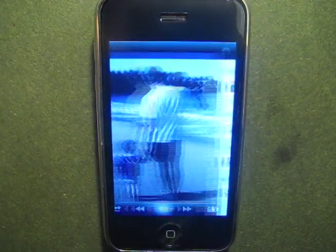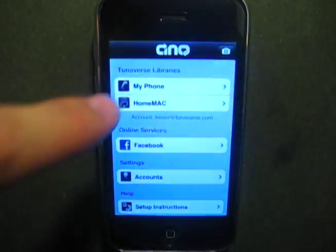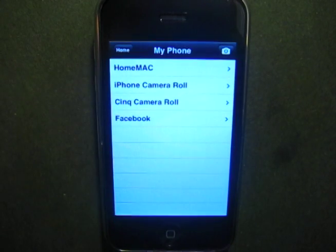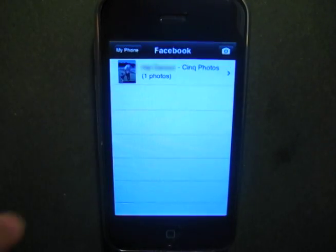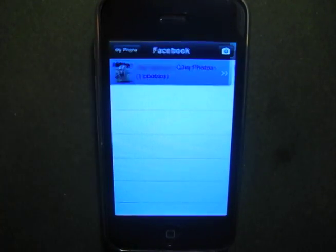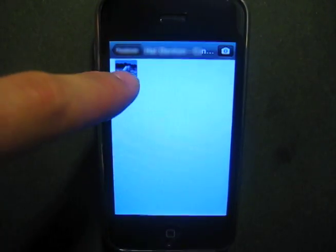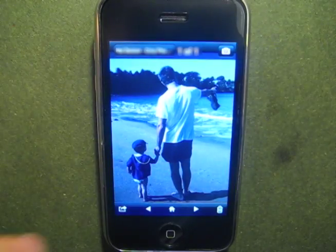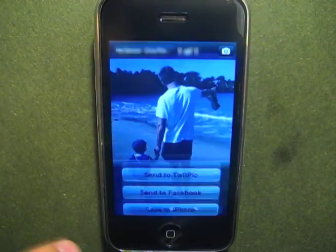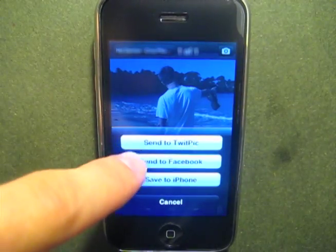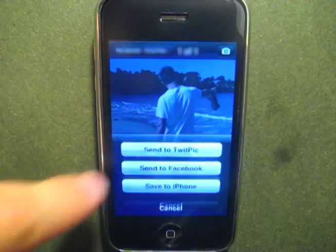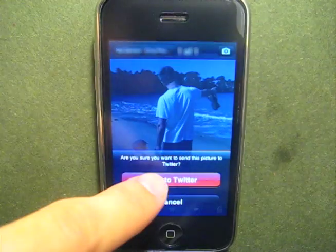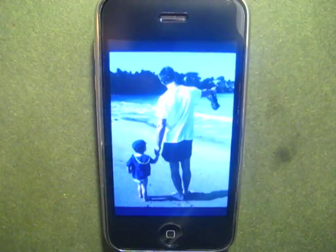To access these photos anytime, simply go back to the My iPhone folder and click Facebook. Uploading to Twitpic is as easy as ever. Photos become instantly accessible to your Twitter followers.